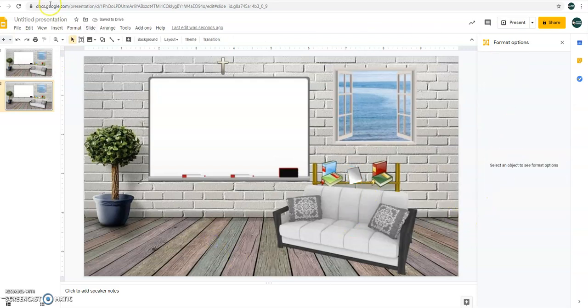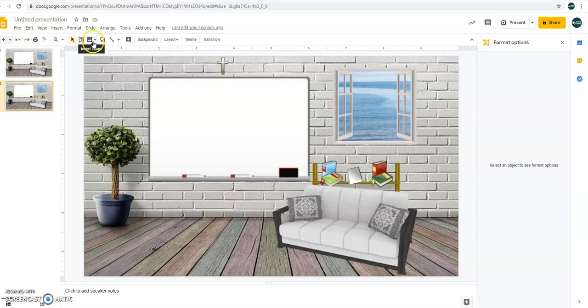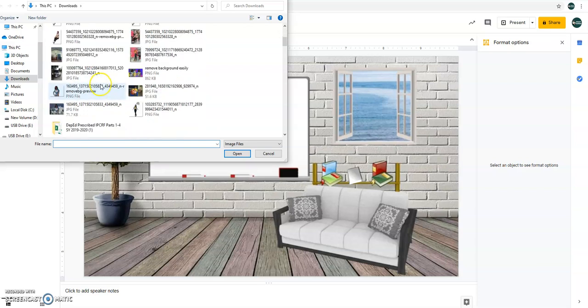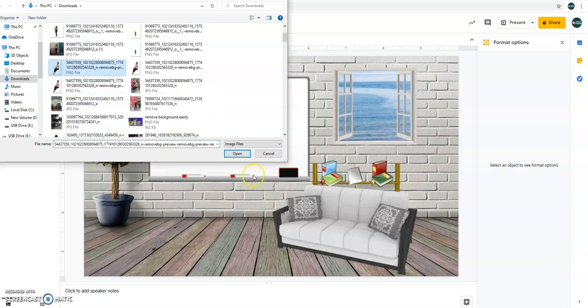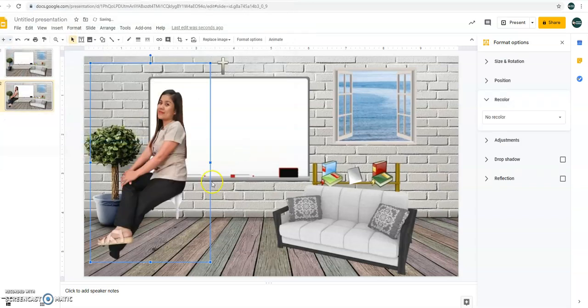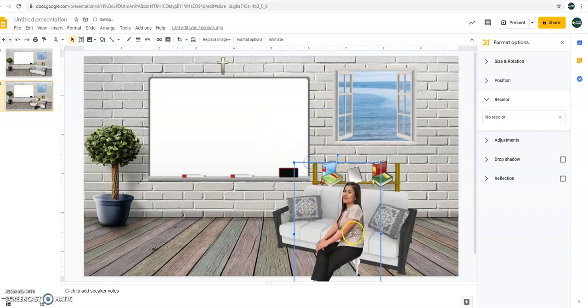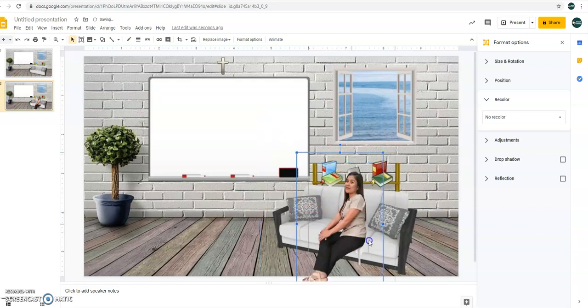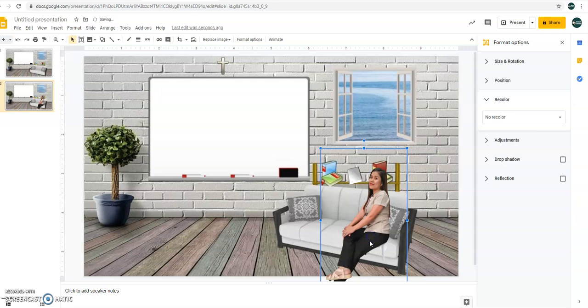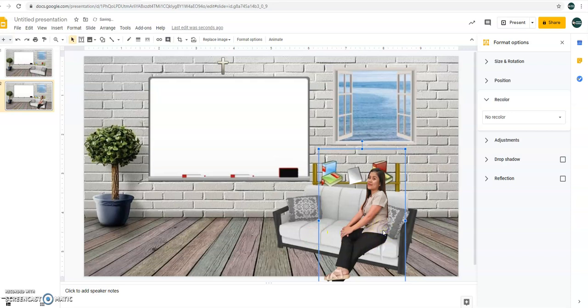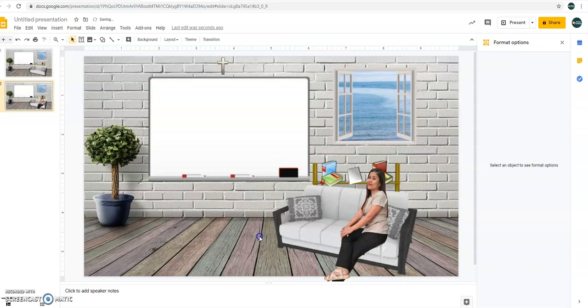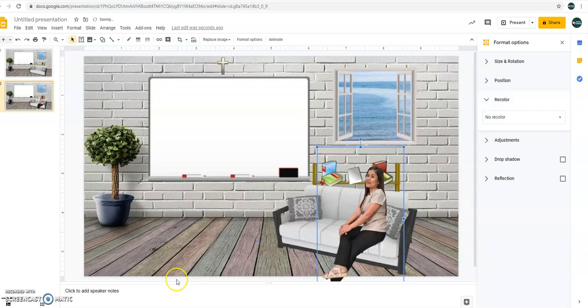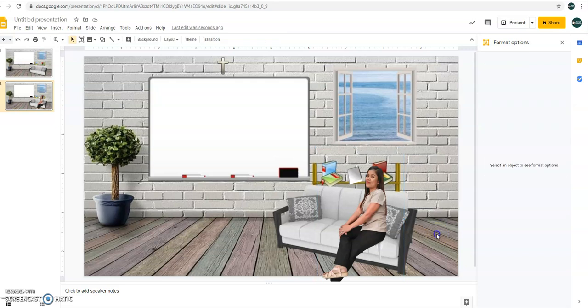Then let's have the teacher. Insert image, upload from computer. So I have told you already how to remove background on our previous tutorial. So let's just insert right away our teacher here. That would be your teacher. Alright. So you have now a classroom. That would be your virtual classroom, a very interactive one.